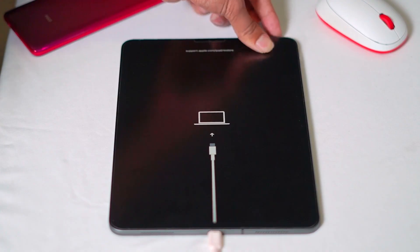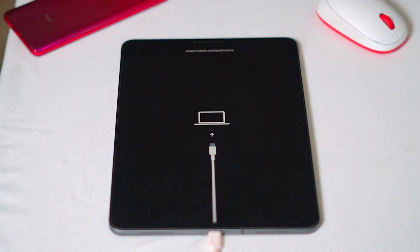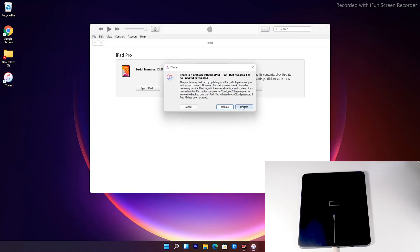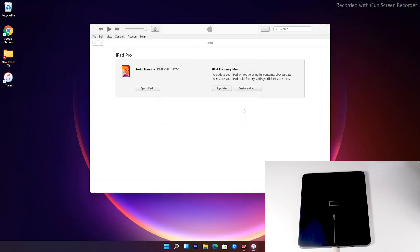As you can see, it has successfully got into recovery mode. For iPads with a home button, this method will work for all iPad models with a home button. To get into recovery mode, first make sure that your iPad is connected to the computer. Turn off your iPad, connect it to your computer while holding down the home button, and keep holding the home button until you see the recovery mode screen. Now, as you can see, there's an option to restore your iPad — tap on that.